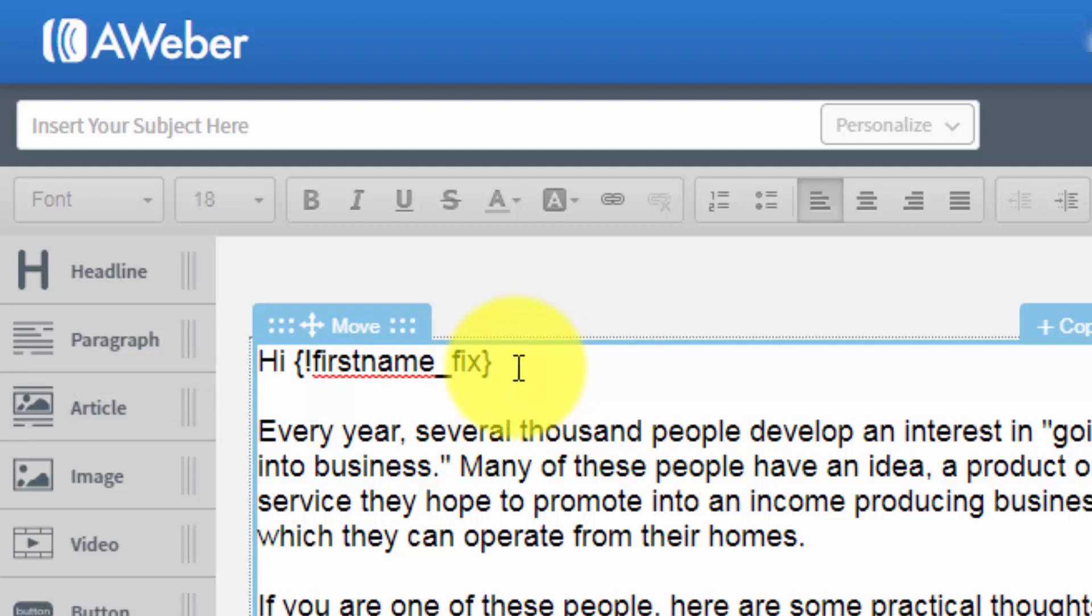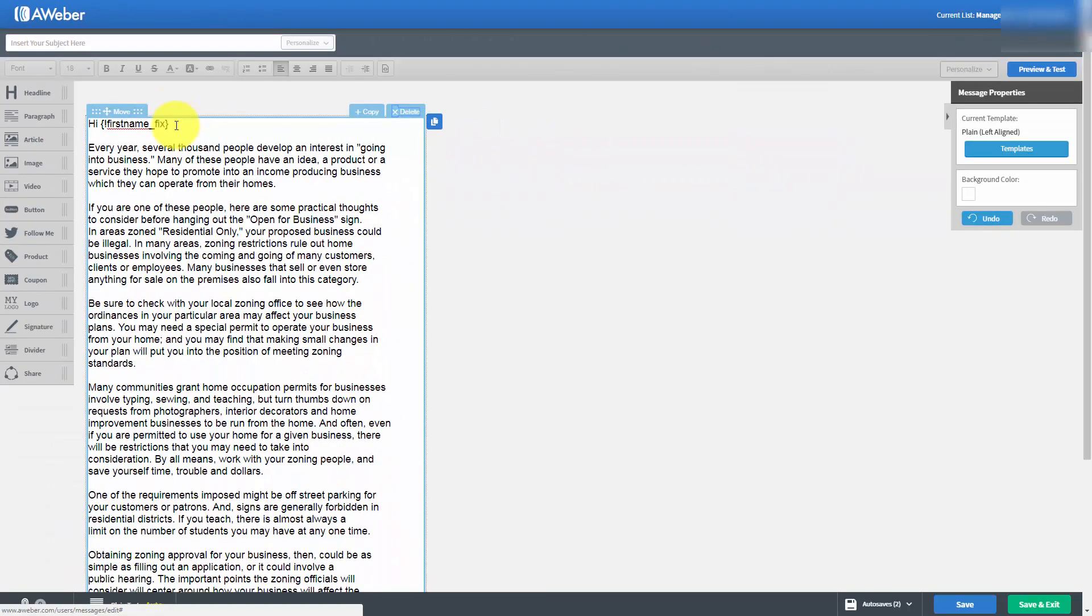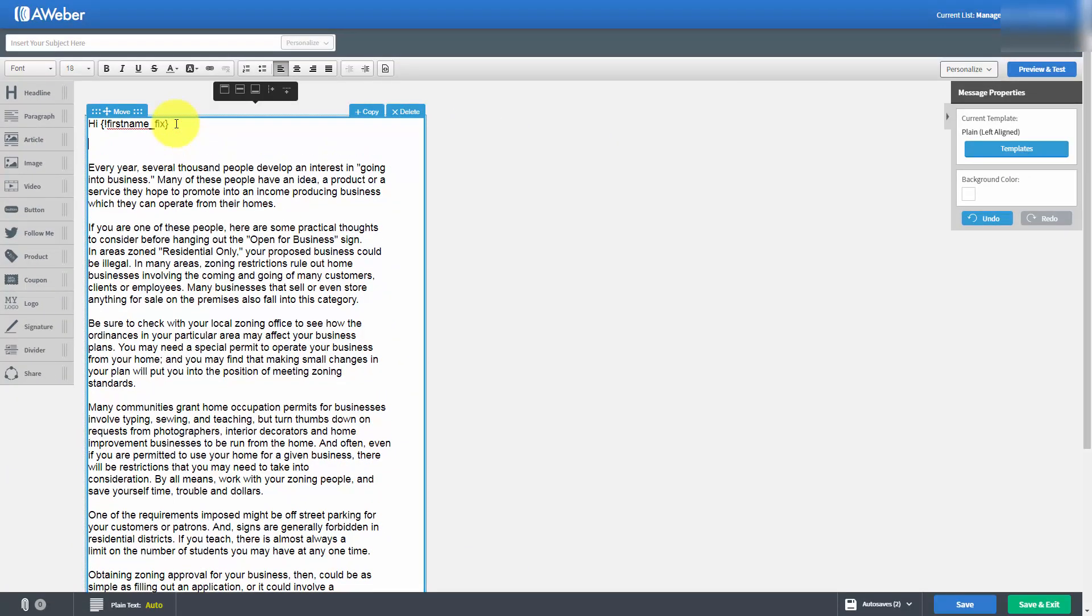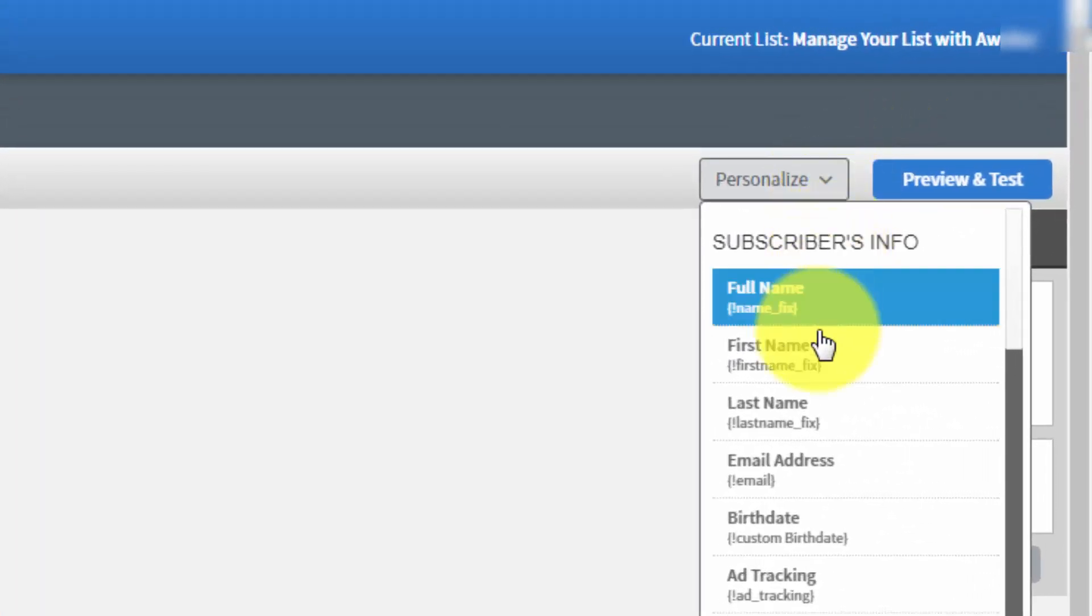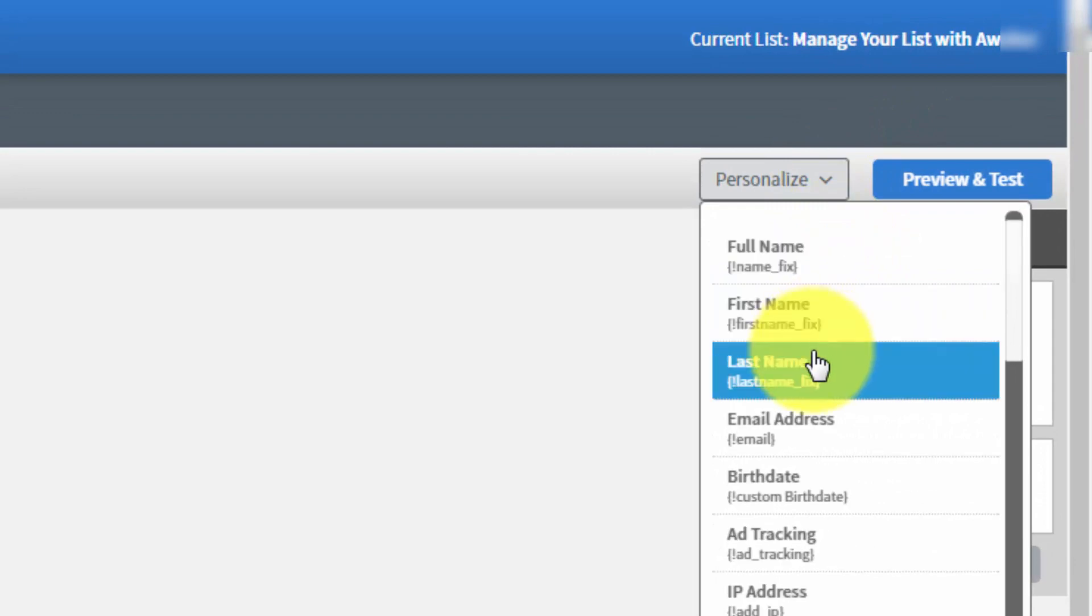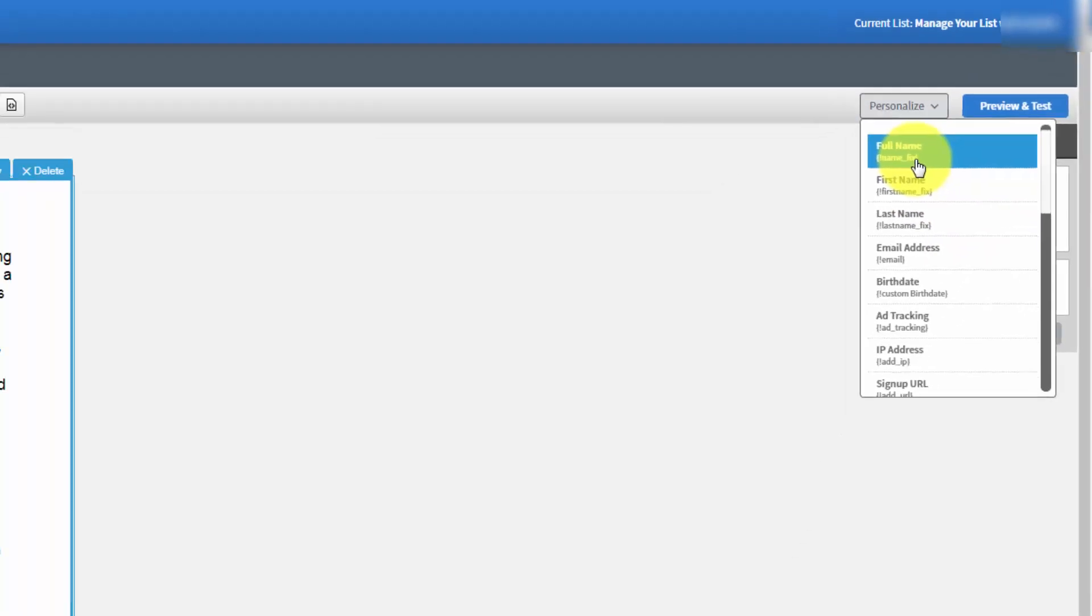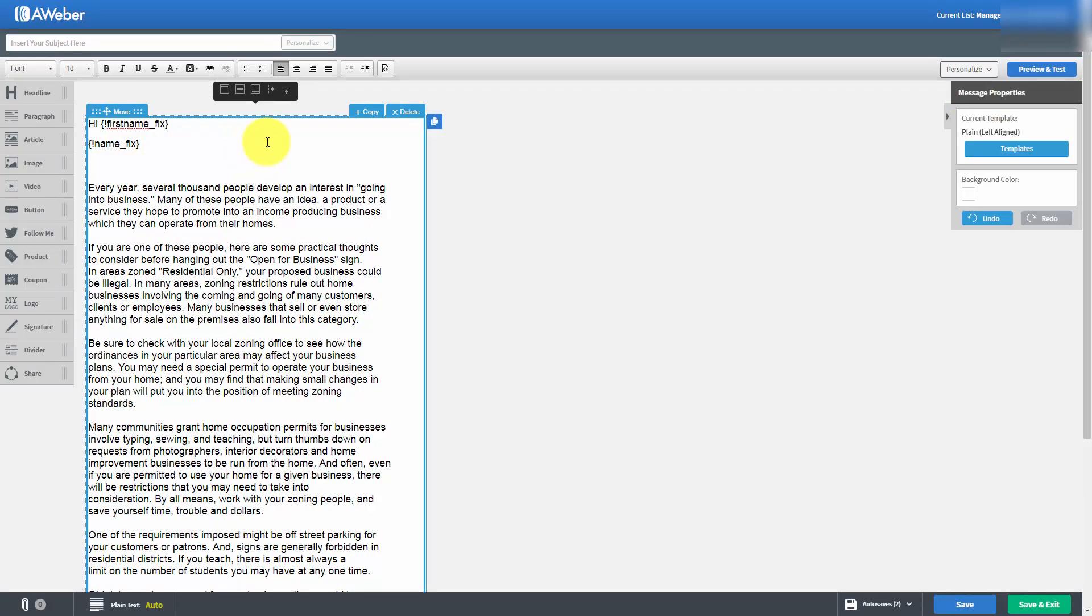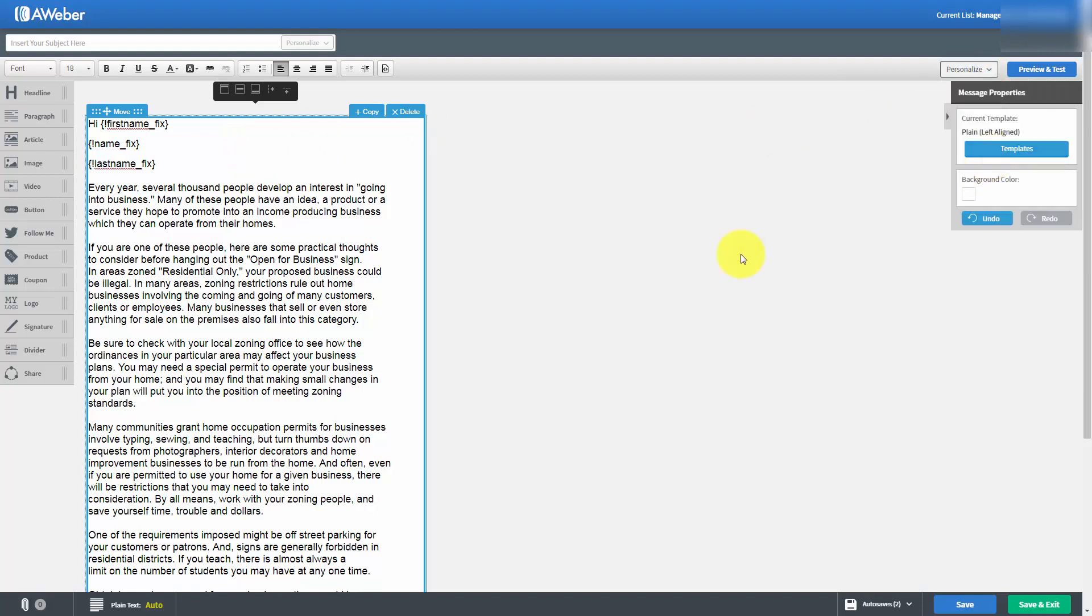However, you could use a different personalization code. If that is the case, then what you do is go to the personalize field, pull the drop-down menu, and choose one. For example, you could use the full name, or you could even use the last name. Whatever personalizes the email for your market and your niche, that is what you want to use in the personalization area.